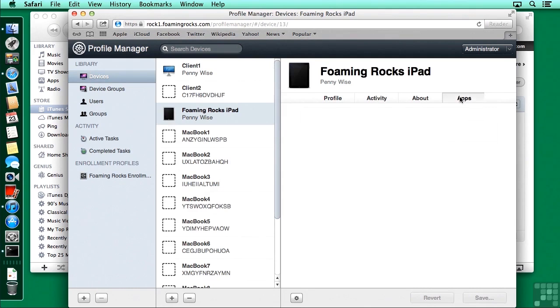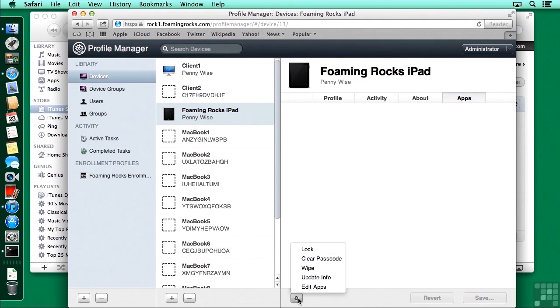And I'm going to click on the apps tab. And now down here, there is a gear where we can lock that device, clear the password, wipe it. We're going to click on edit apps.